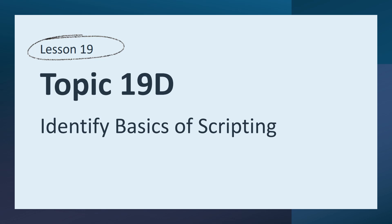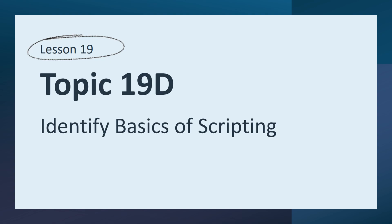Topic 19D. We are still in lesson 19 of this CompTIA Core 2 Certification Exam. I am your instructor Celula Rodriguez. Identify the basics of scripting.